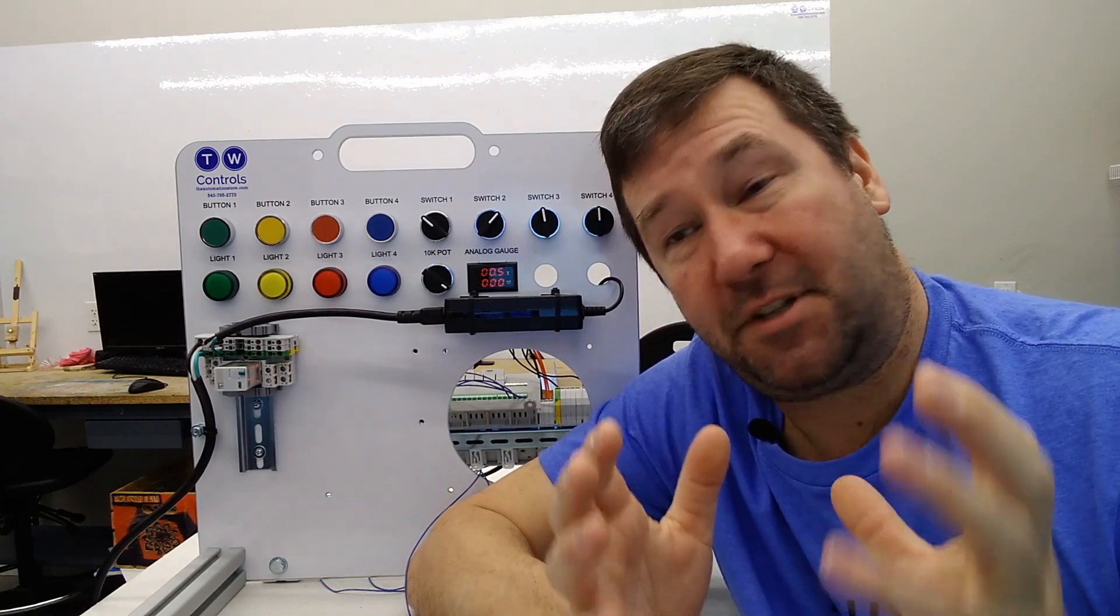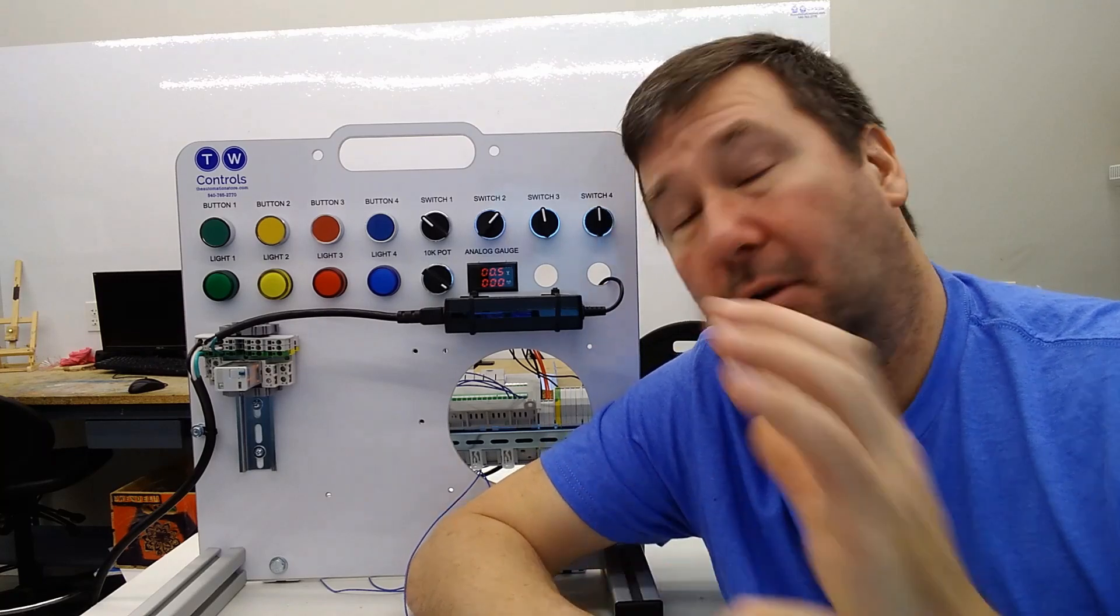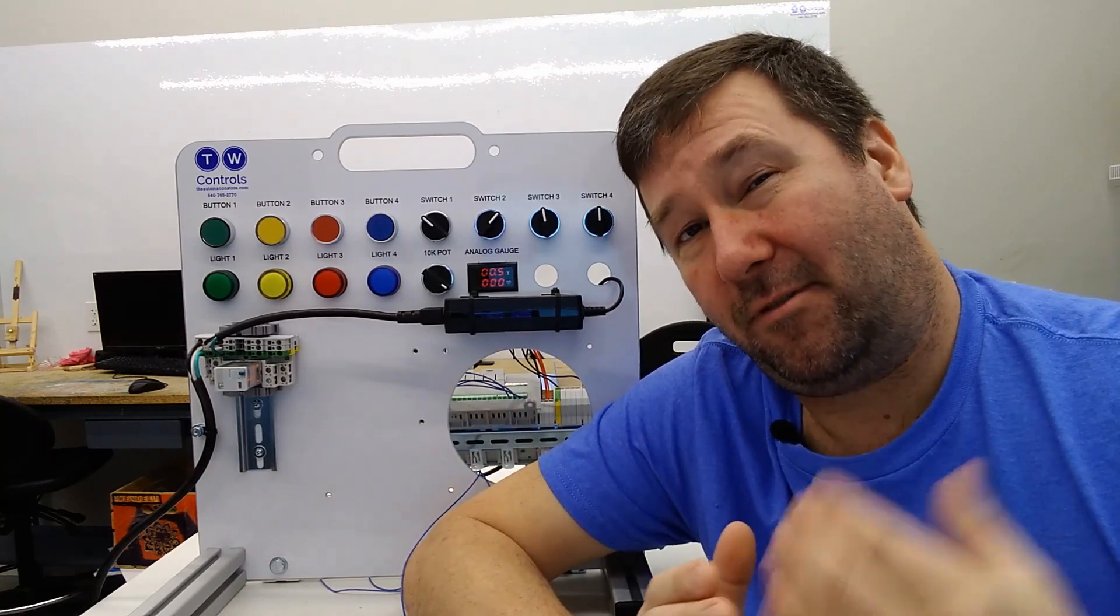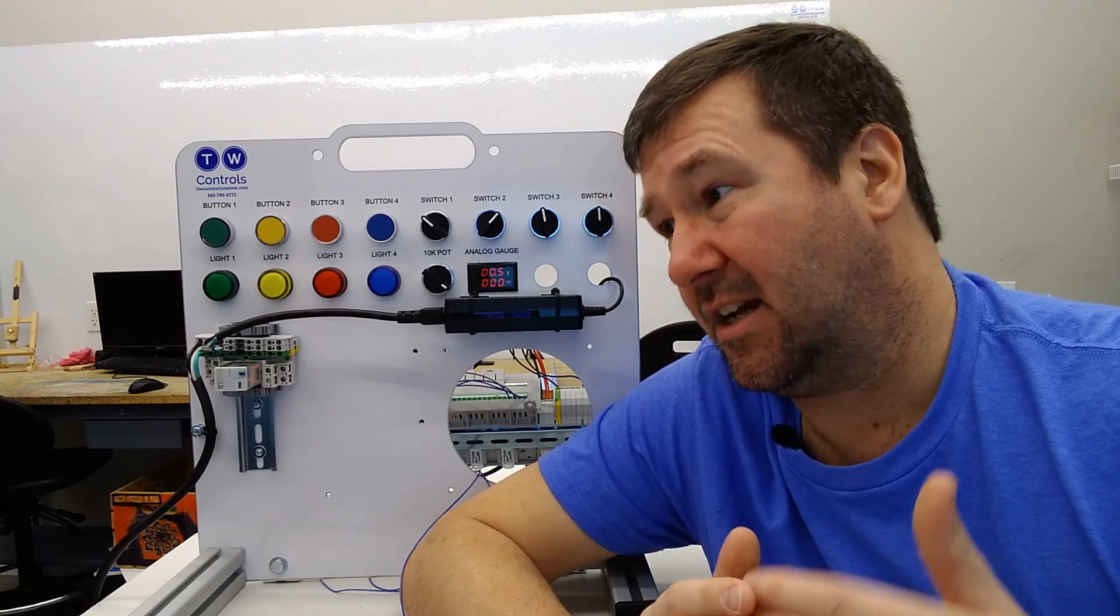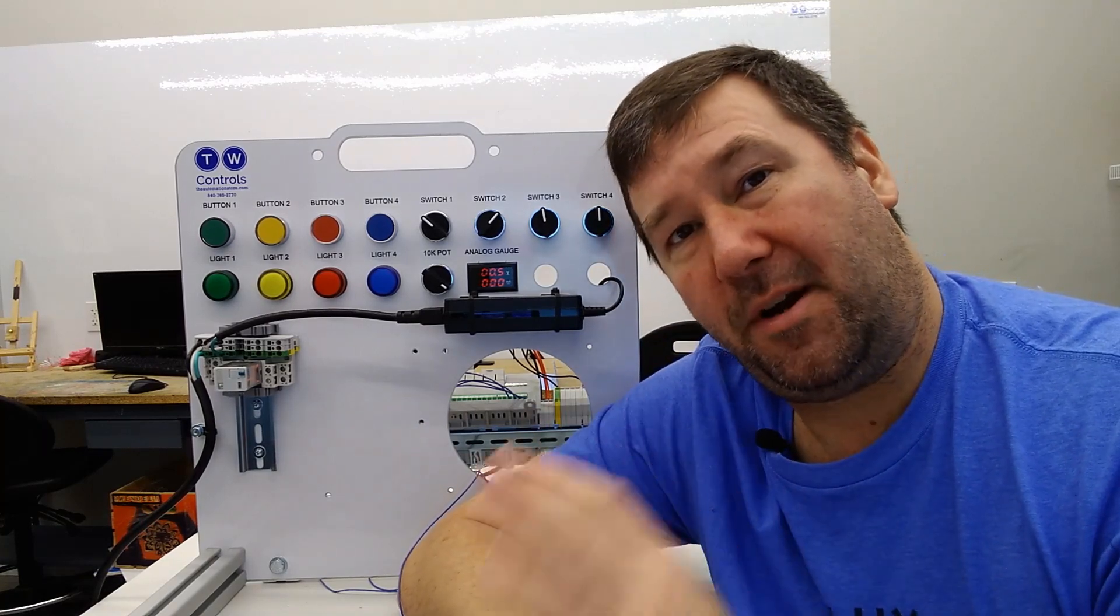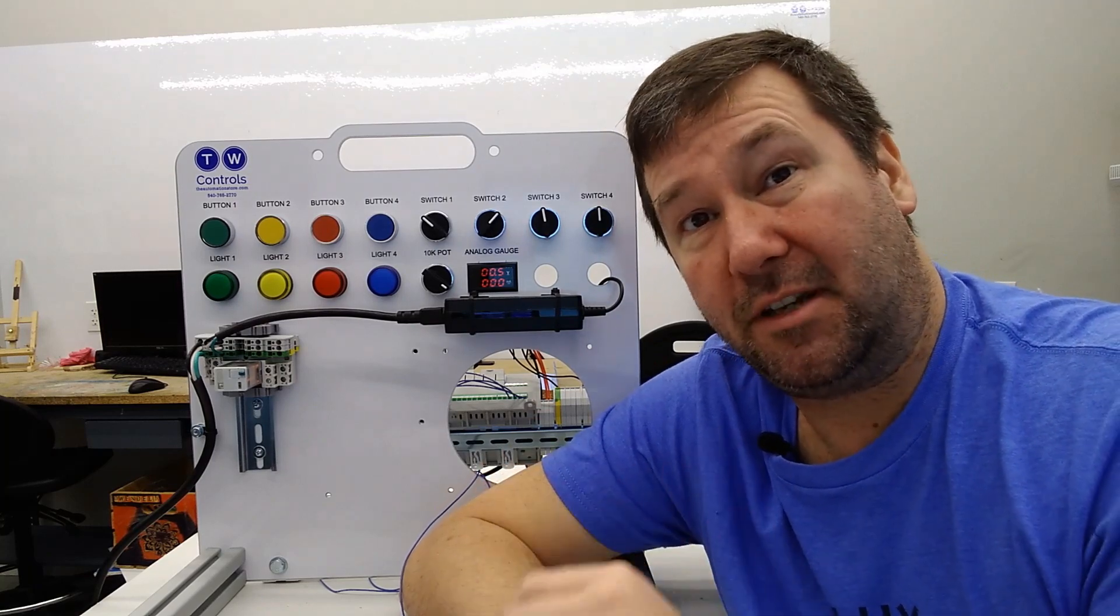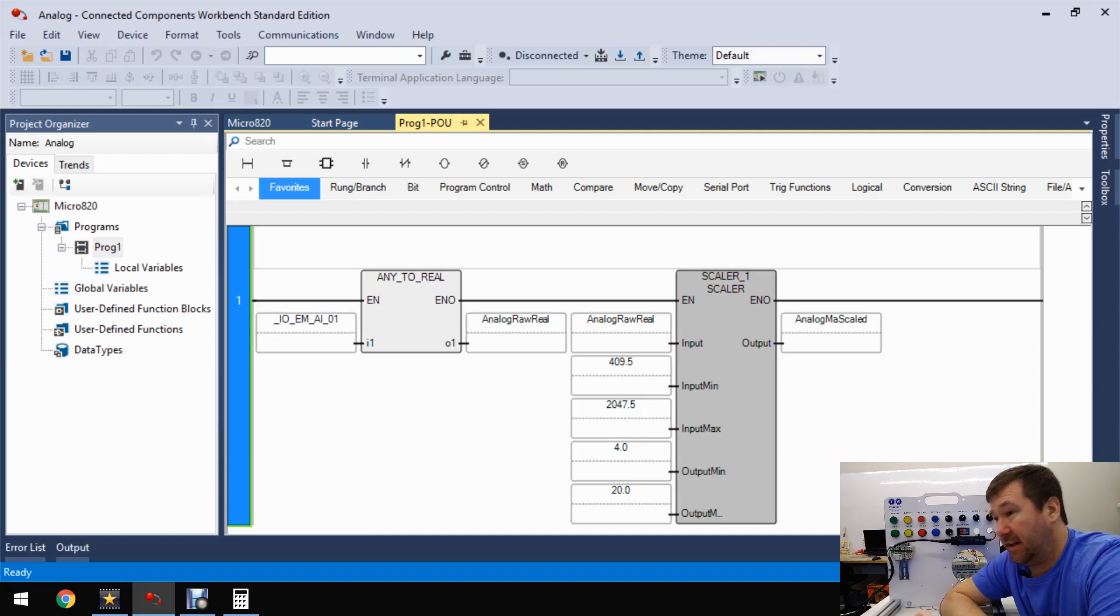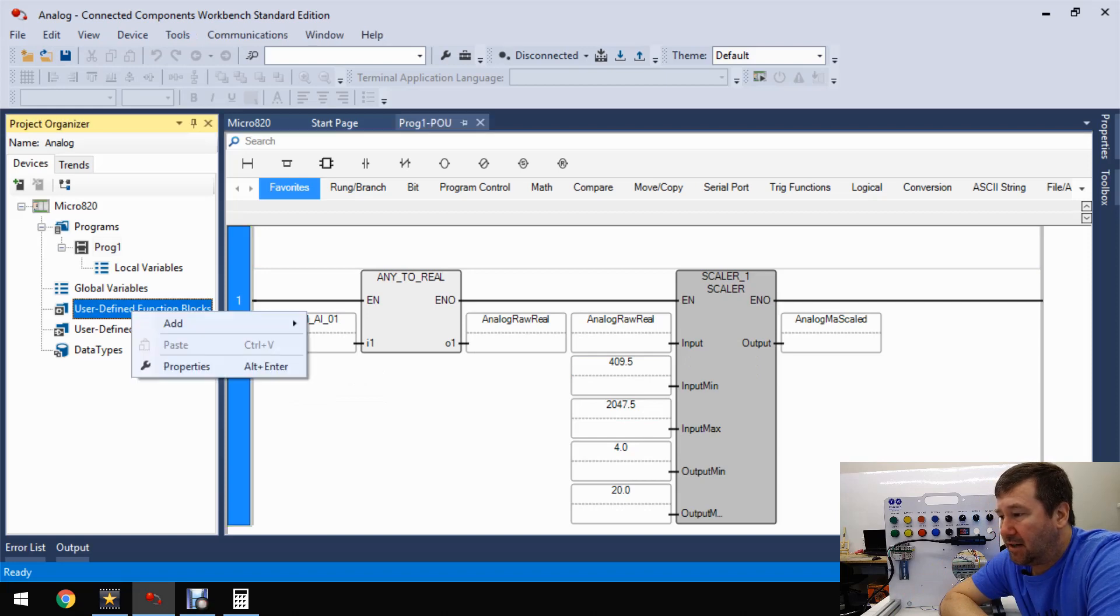So I thought it was a very good time to go through using a user-defined function block in a program, because this is really easy to write in structured text. But especially if you're in the North American market, most of your PLC programs are going to be mostly ladder logic. So we're going to start with the program that we left off with in our milliamp video.